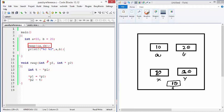we have to receive those addresses into pointers. So here is a pointer to receive the address of A. And here is the pointer to receive the address of B.